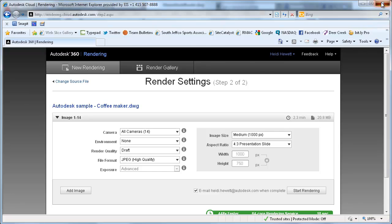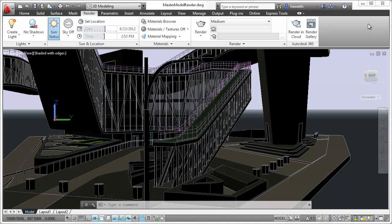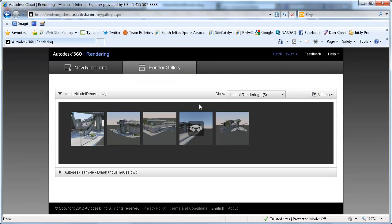You can access your online render gallery at any time directly from the render ribbon tab in AutoCAD 2013.